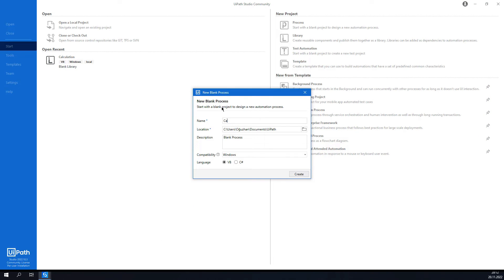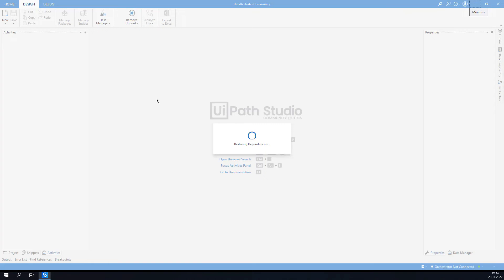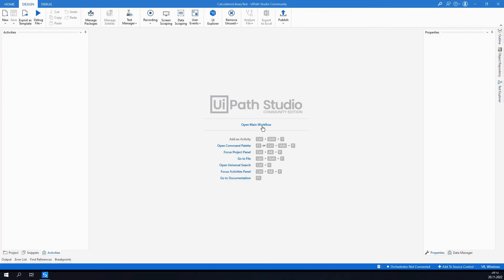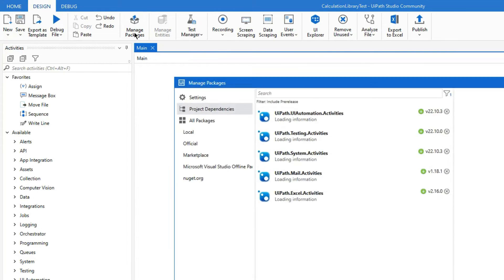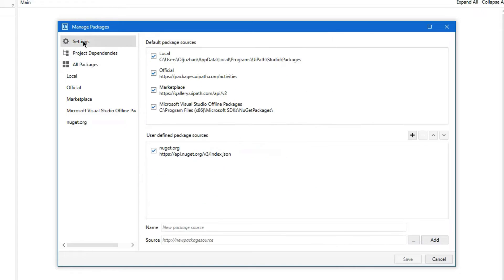As a next step I am going to create a new project called 'Calculation Library Tests', and I am going to test this calculation library inside this project. For this I need to go to Manage Packages.